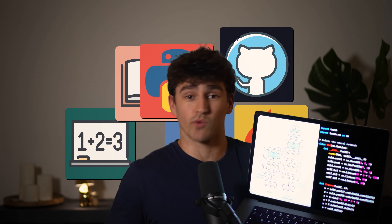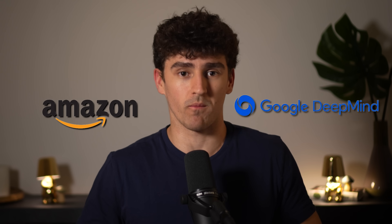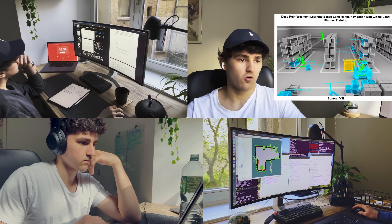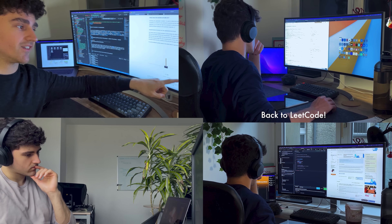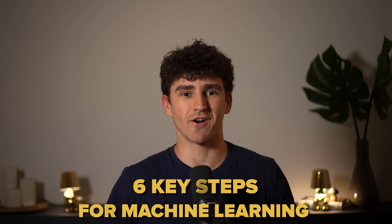All you need to learn machine learning in 2024 is a laptop and a list of the steps you need to take. I'm a student researcher working for an ex-Meta professor and have had interviews with Google DeepMind, Amazon, and other cool companies, but it took me over three years to get to this point. Today I will share how I would learn machine learning if I could start over, by revealing the six key steps you need to take.